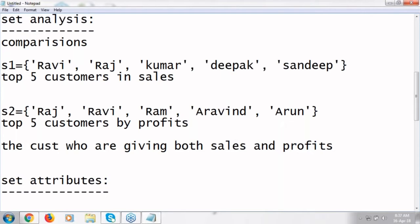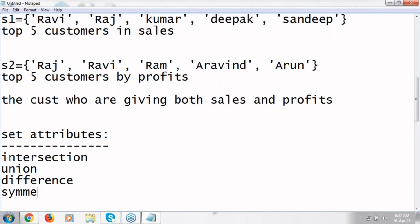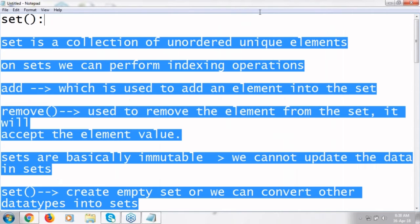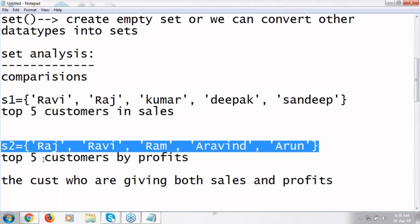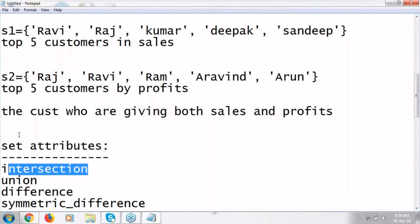The functions are: intersection, union, difference, symmetric difference. These are the set attributes we have. If I perform intersection operation between these two sets, then you can get Ravi and Raj details. You can answer this query by applying intersection operation over these two sets. That is the advantage of sets. Let's see how to perform intersection operations.